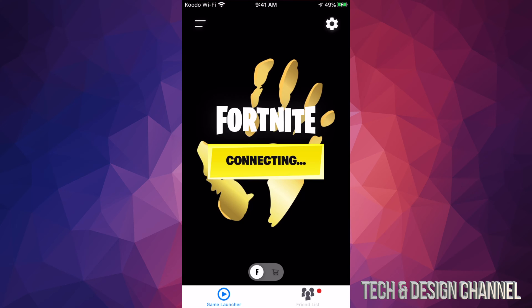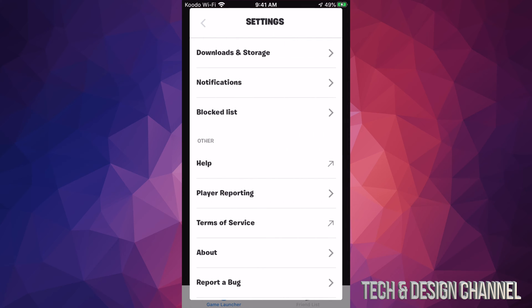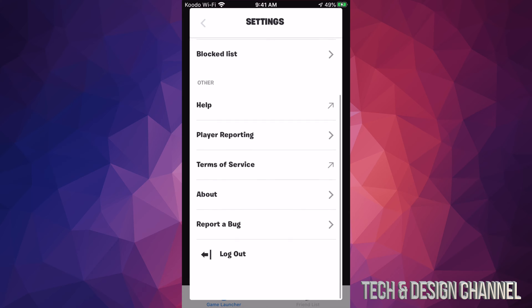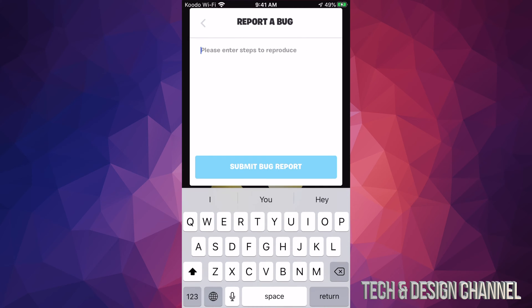Then if we open that up again it should refresh, connect, and restart the process. Also, go into Settings and report that bug — just write down the bug and send it to Epic, because it is something that Epic has to fix. Leave Fortnite open and don't close it while it's doing the update.